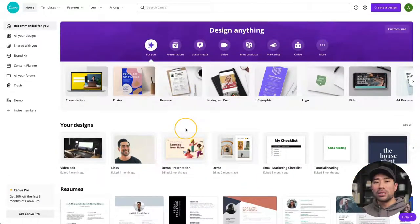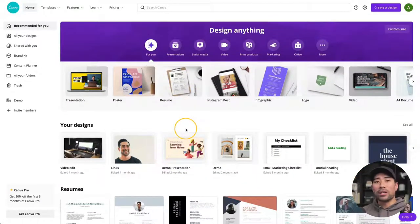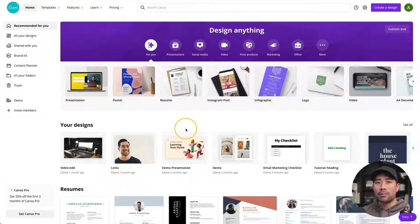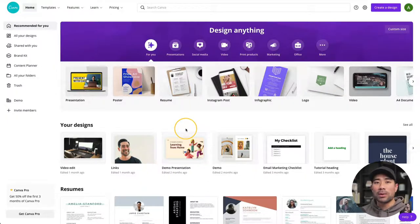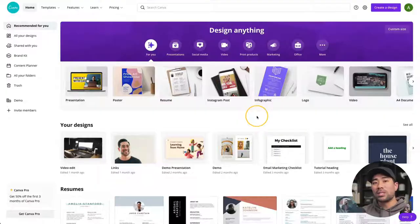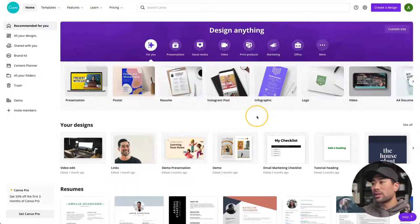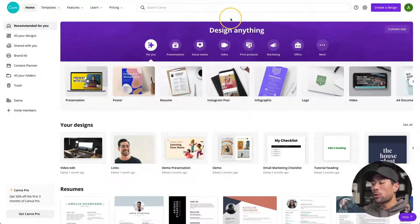First thing you want to make sure you do is think about what you want to create. Do you want to create a social media graphic, an Instagram story, or a resume? Keep in mind the sizes and dimensions for a particular social media platform, or if it's a document, whether it's an A3, A4, a letter size, or whatever it may be. Once you've determined the goal and the size, that's where you can go in and start using Canva.